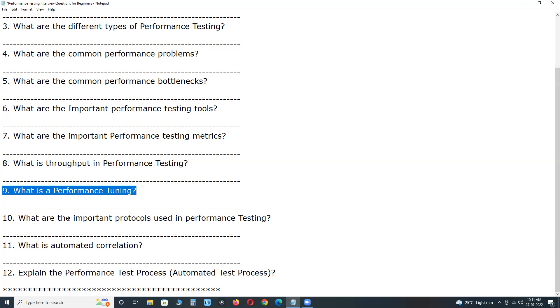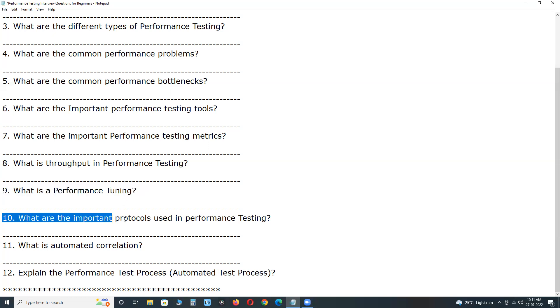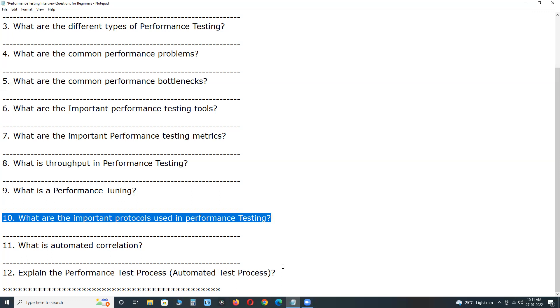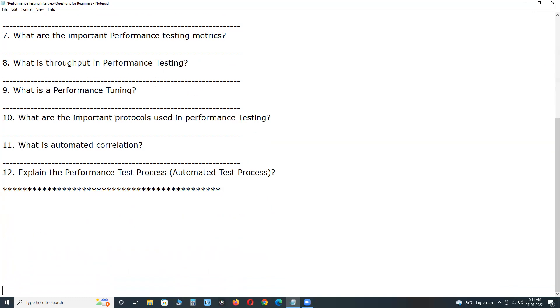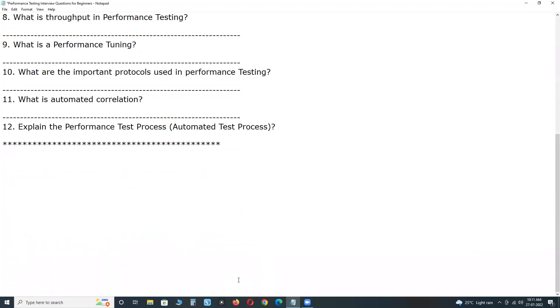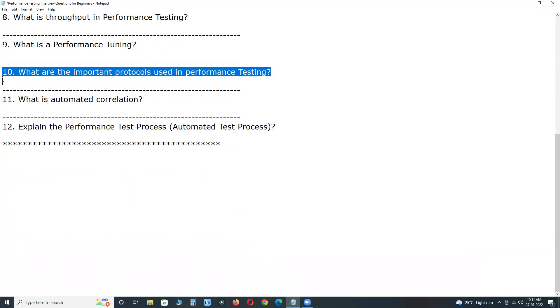Next, what are the important protocols used in performance testing? Web protocols. HTTP, Hypertext Transfer Protocol. HTTPS, Hypertext Transfer Protocol Security. It is also web protocol.